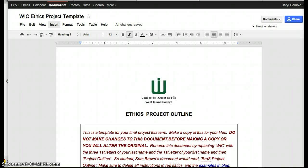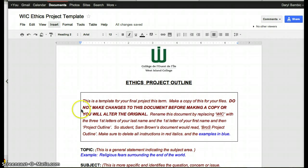The first thing you need to do is find this template, which will be linked on your wiki. When you get to the template and open up the document, you need to make a copy of it, as explained here in the box with the red instructions.